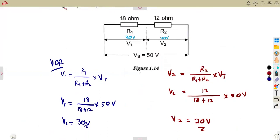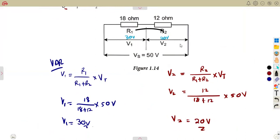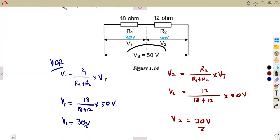Because if you had added these voltages and did not obtain 50V, that would mean something is wrong. So we divided the voltage of 50 into two — one for V1 and one for V2 — where the sum of these two gives you the supply voltage. That's your voltage divider rule.